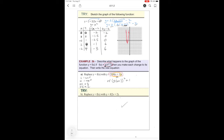This is the same thing in y-equals form: y equals the square bracket 2x + 2, plus the 1 outside. Then we factor, and then we can describe the transformations.